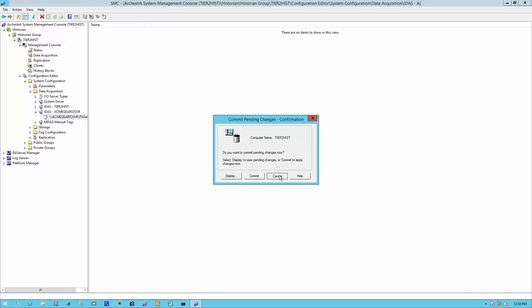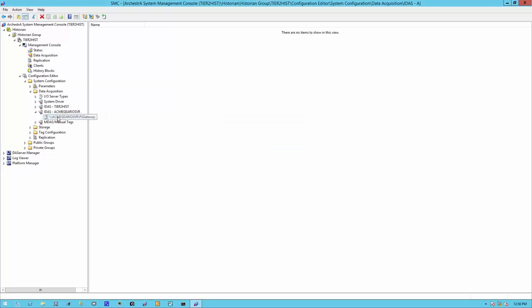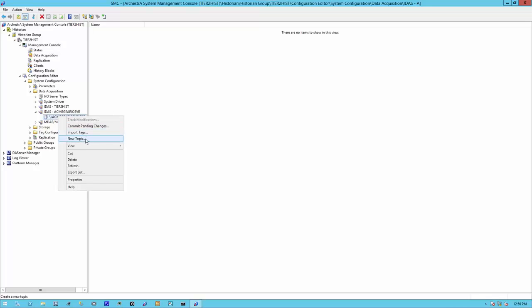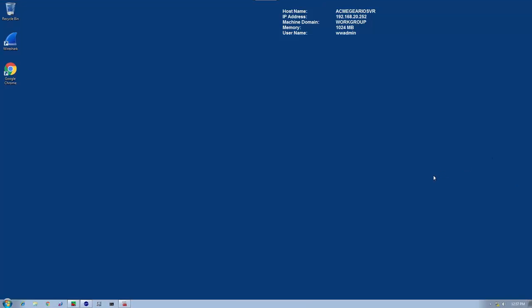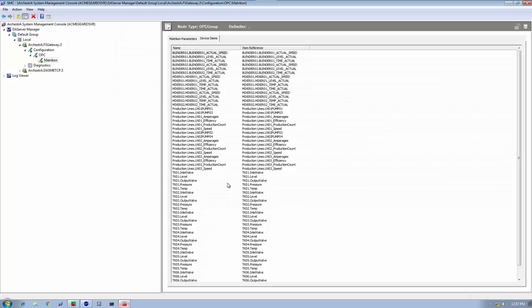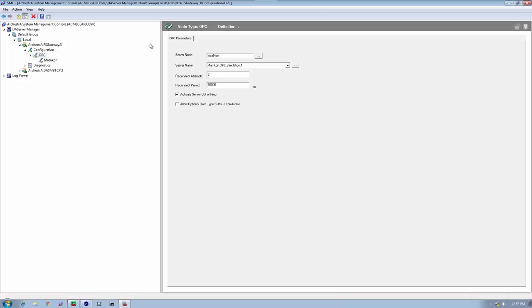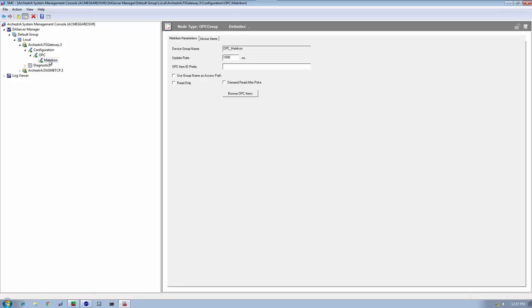The previous changes are still being committed. But in the meantime, let's create a new topic. To verify the topic, let's head back to the IO server. On the IO server, we have our Matricon OPC FS gateway OPC server that we're talking to. And this is our device group, OPC underscore Matricon. So this is what we're going to put for our topic as far as our historian IDaaS is concerned.